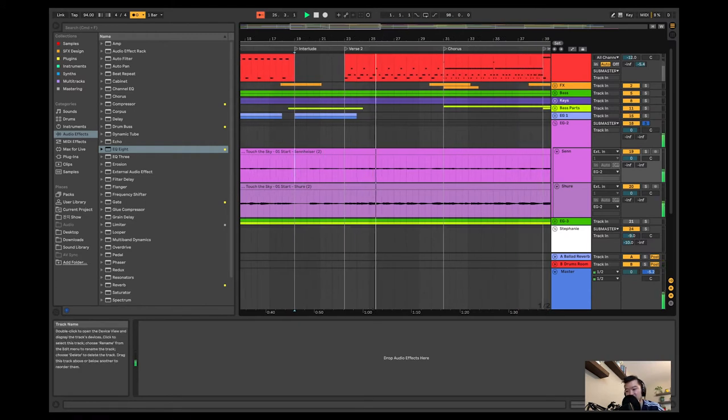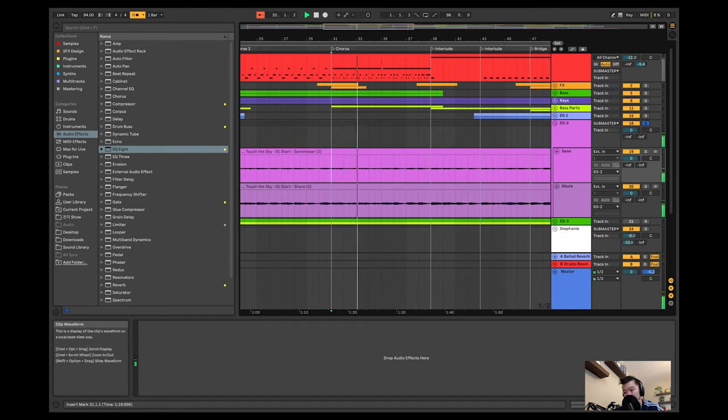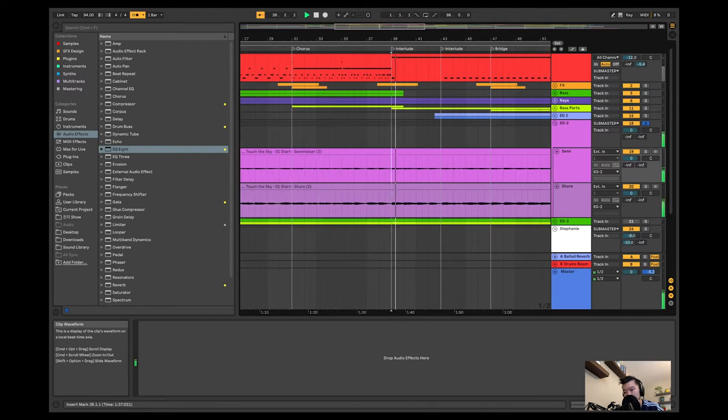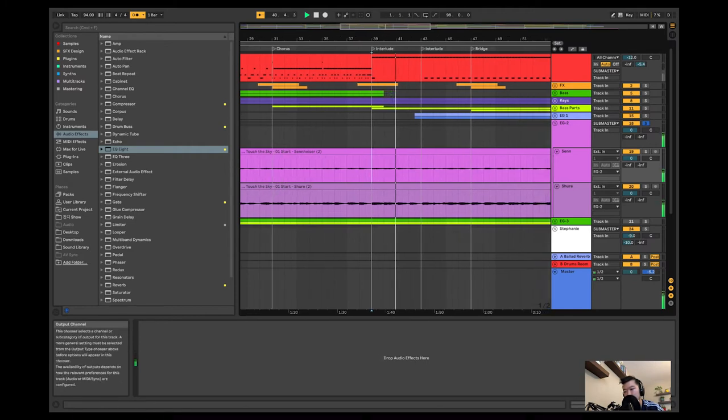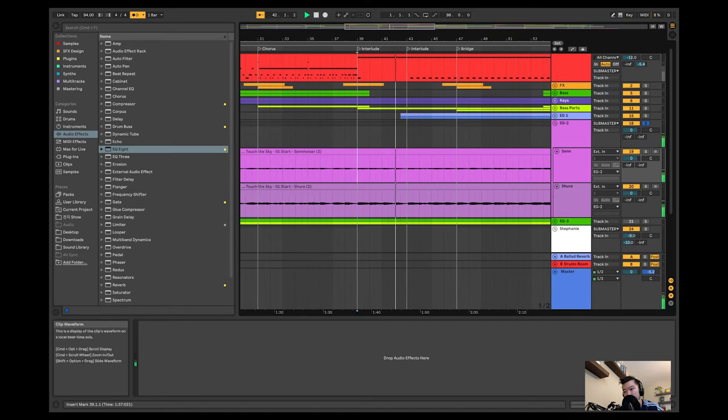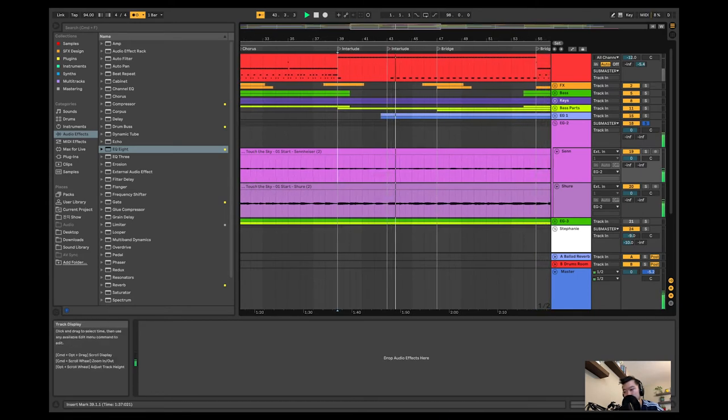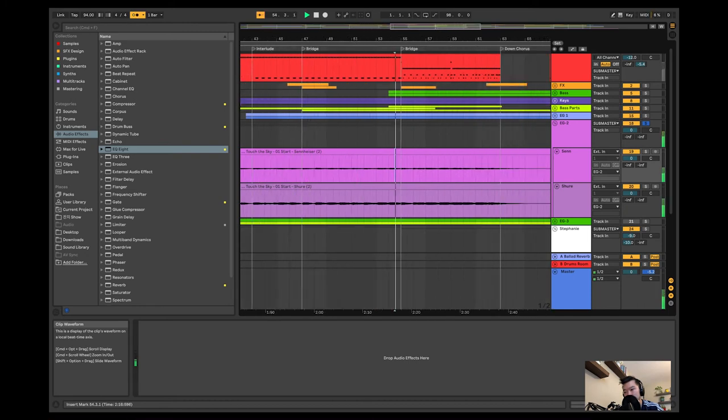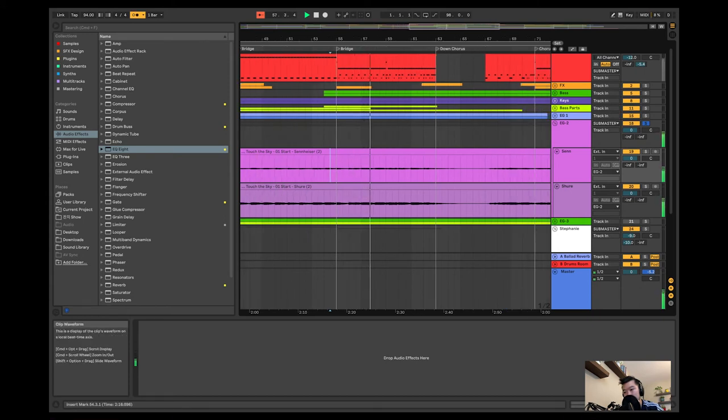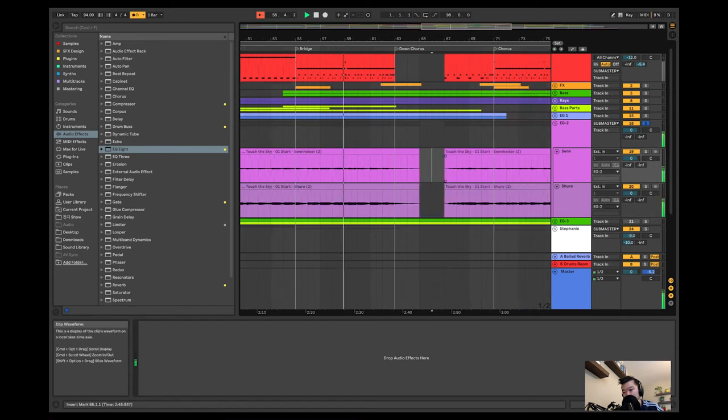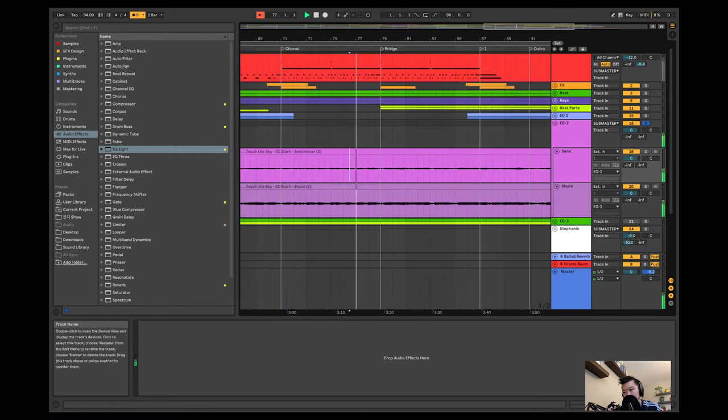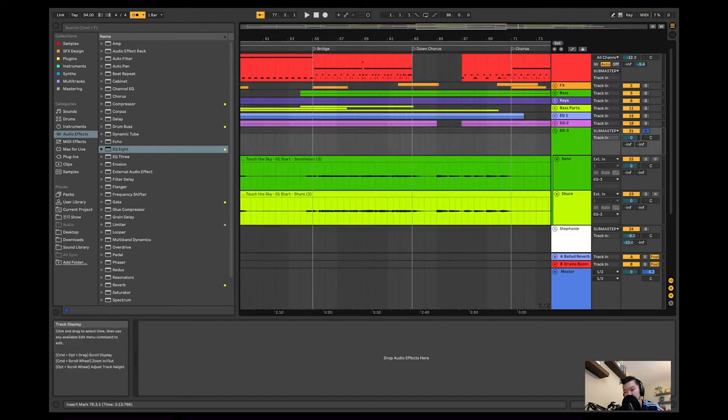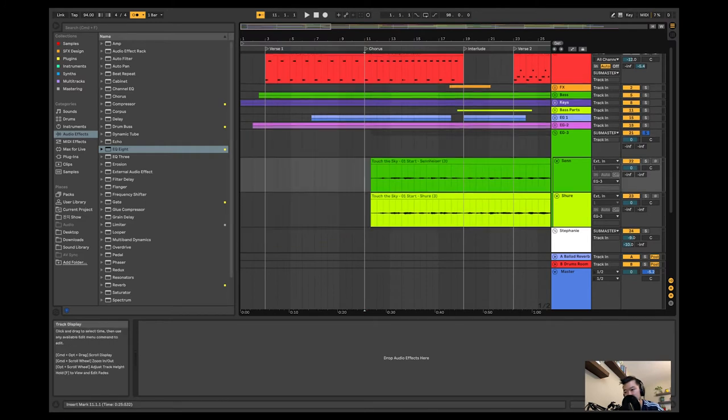This is very melodic stuff. Okay, so that's that take. I get the idea. And finally, this last electric take, let's see what we got.